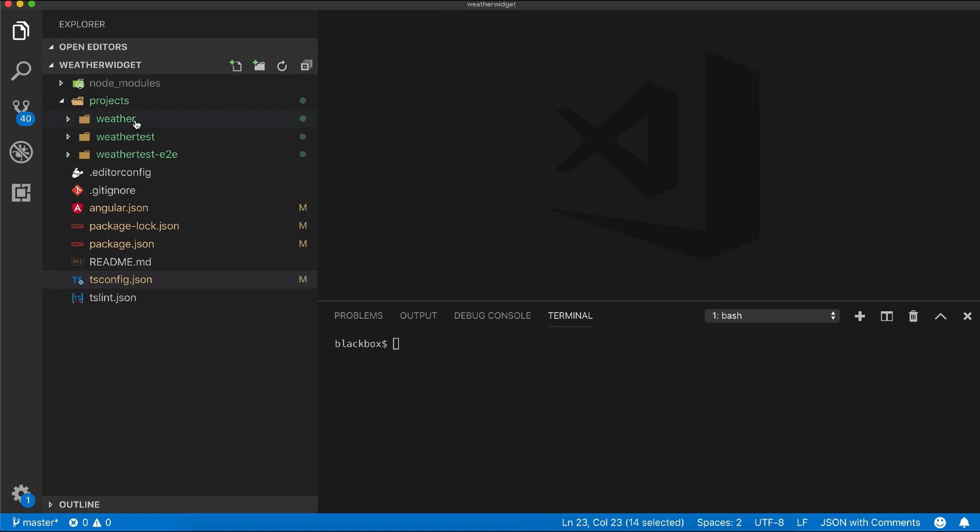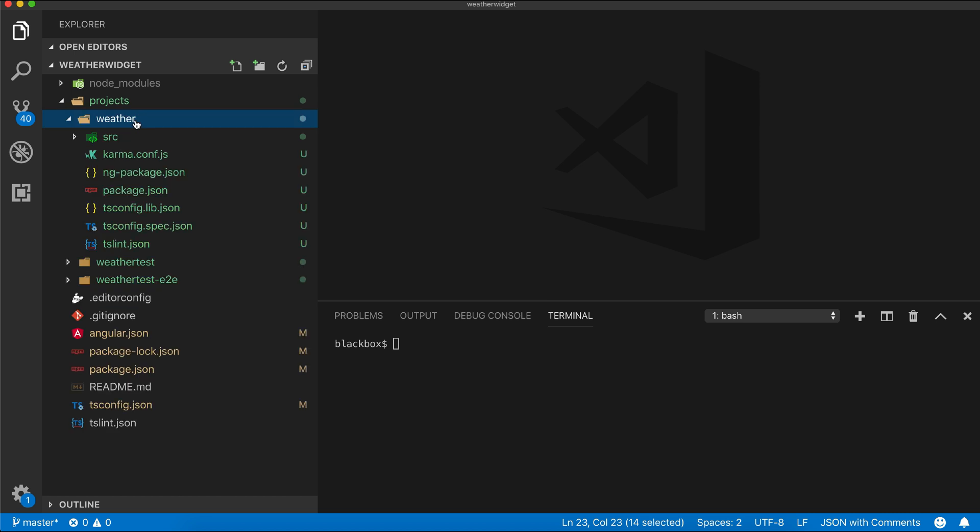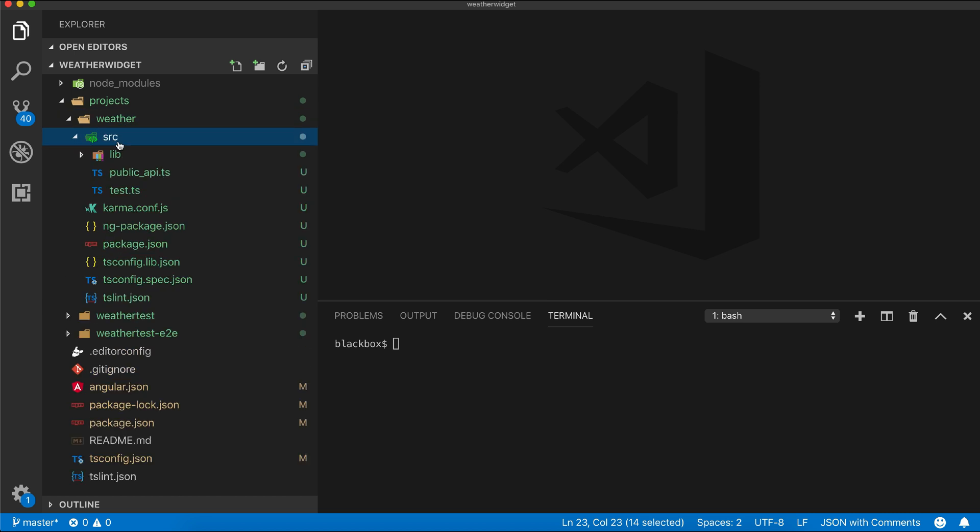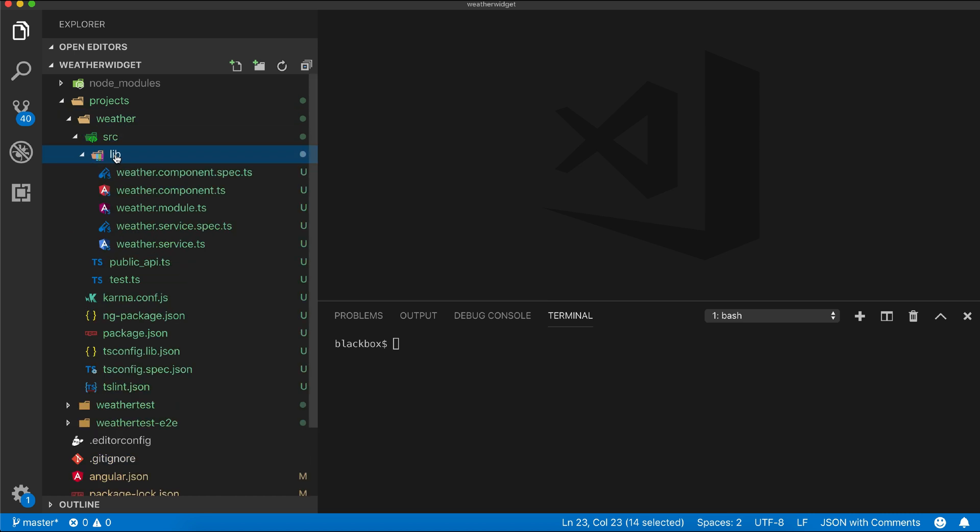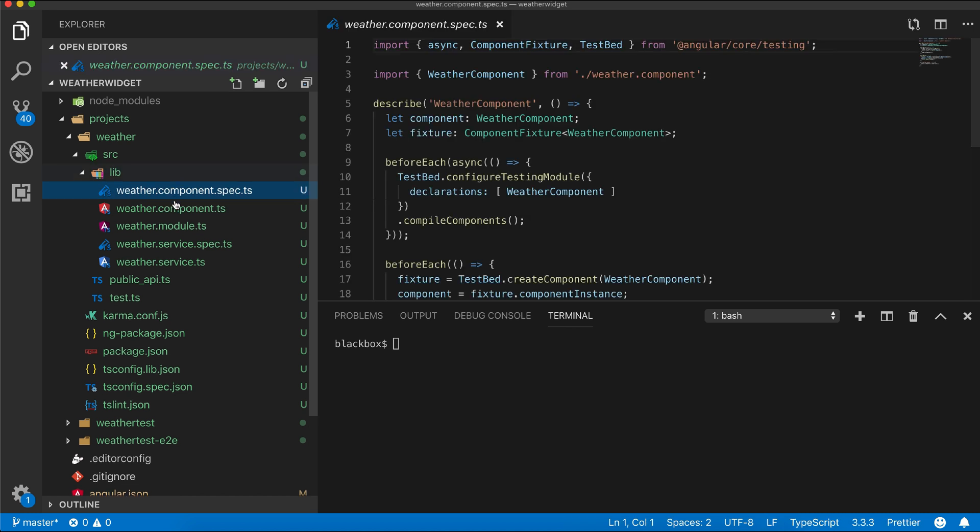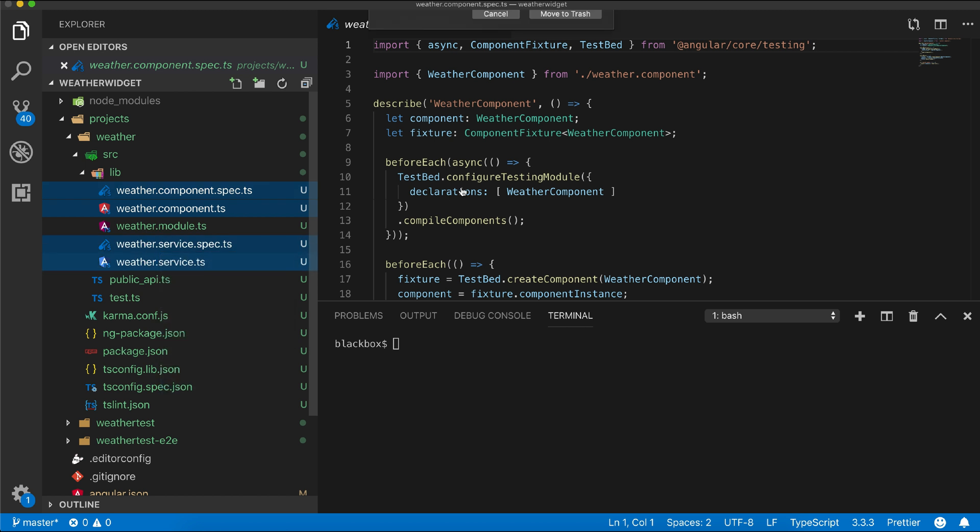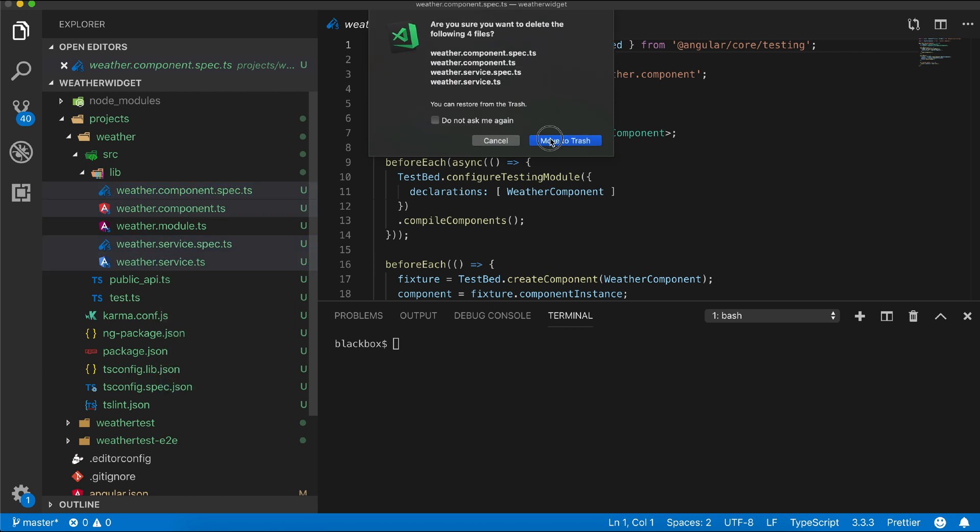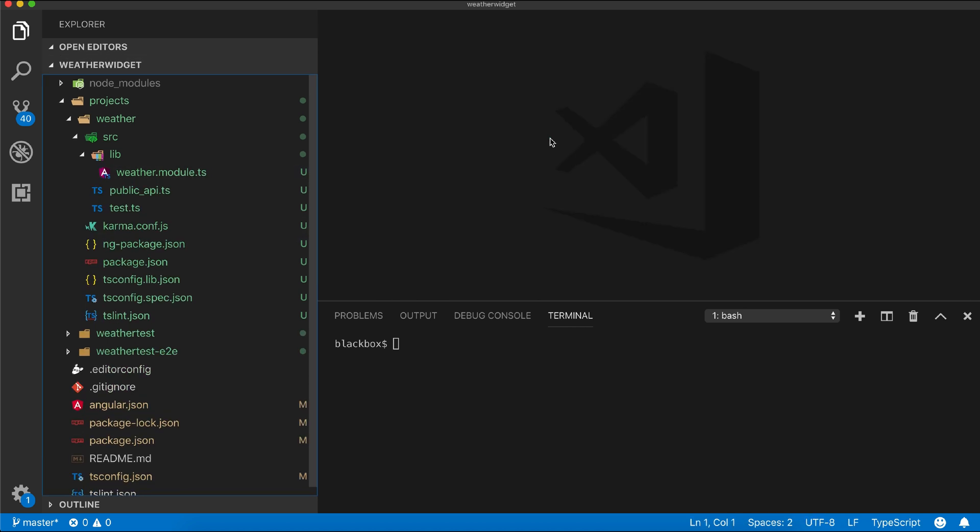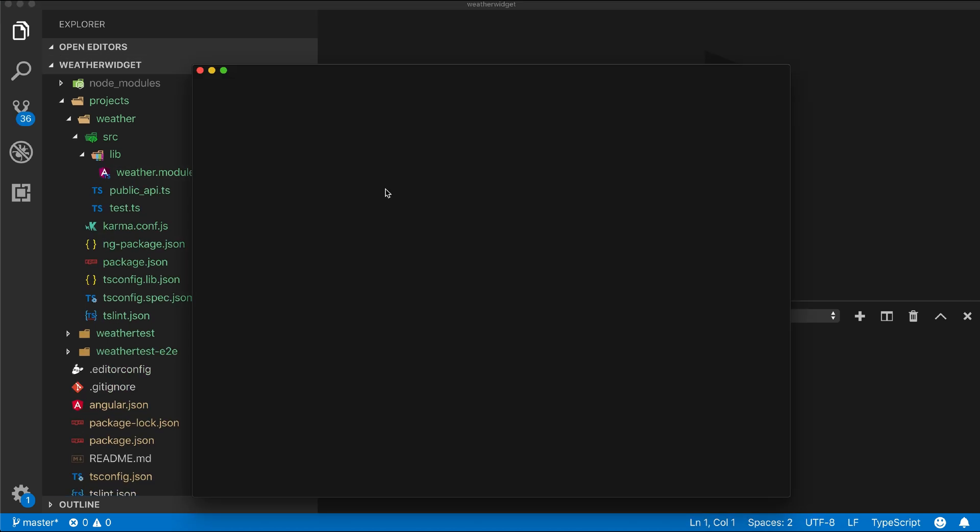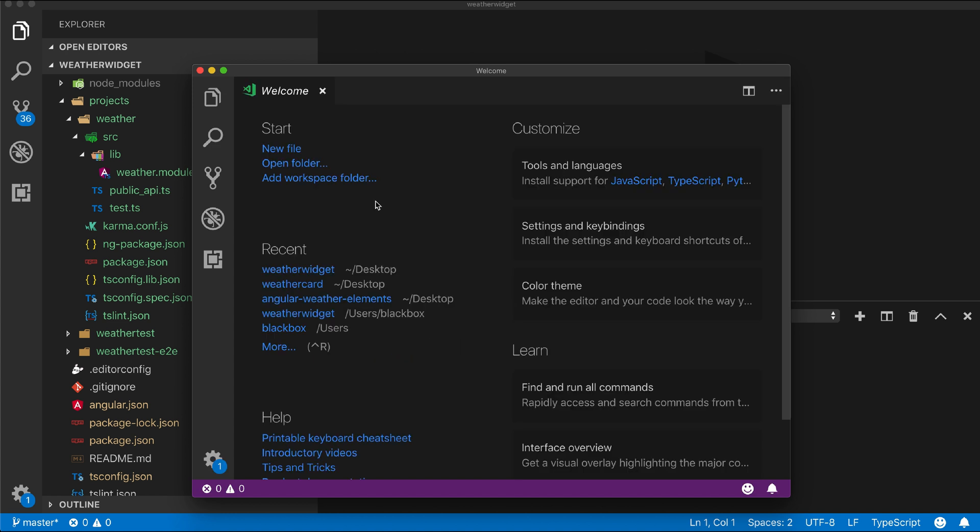Now let's move into our library folder. In one of our previous video tutorials, I already created a weather element which we'll reuse here and create our library. If you haven't watched that video, the link will be available on the top. I will be removing all files except the module and copy the files from our previous project.